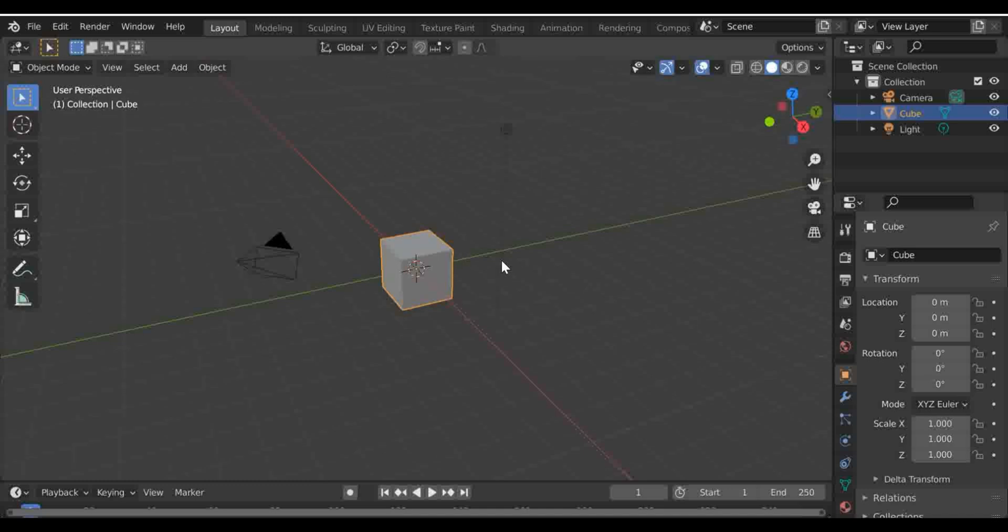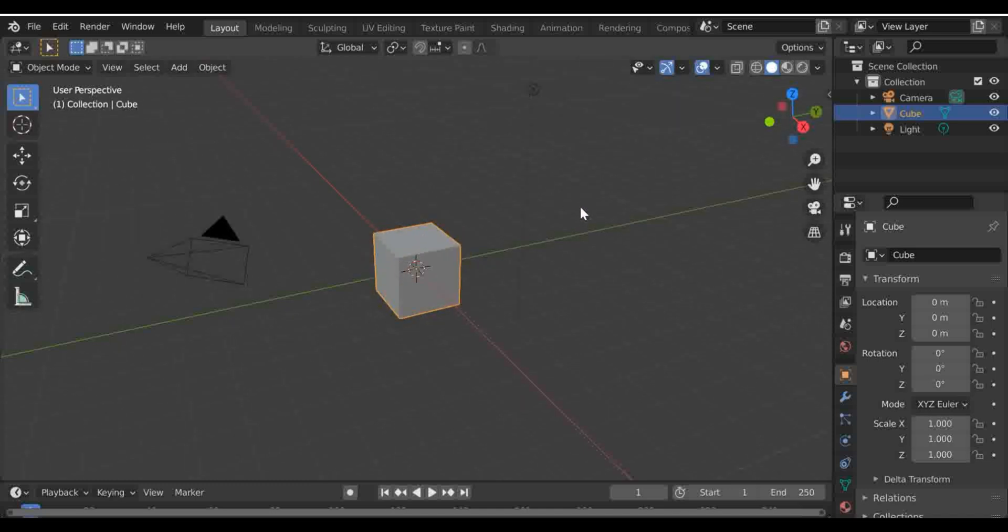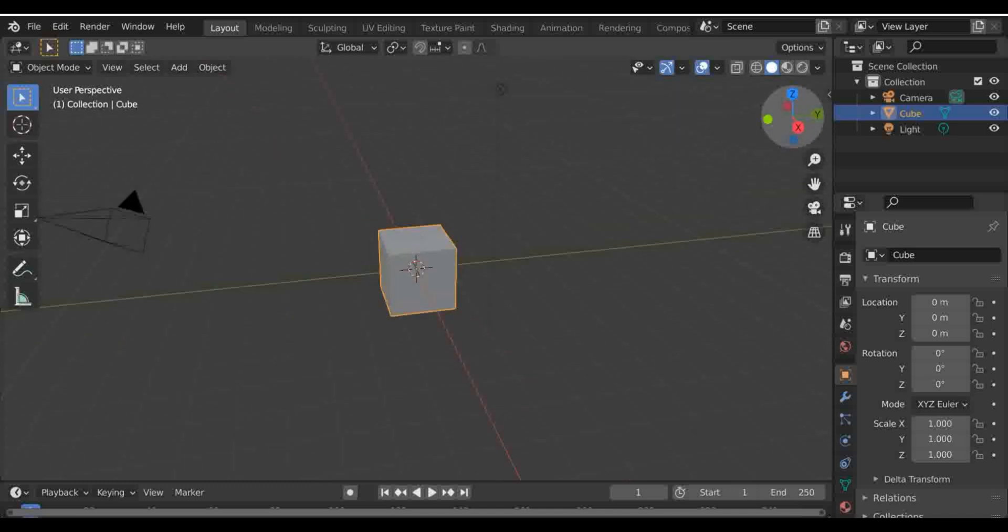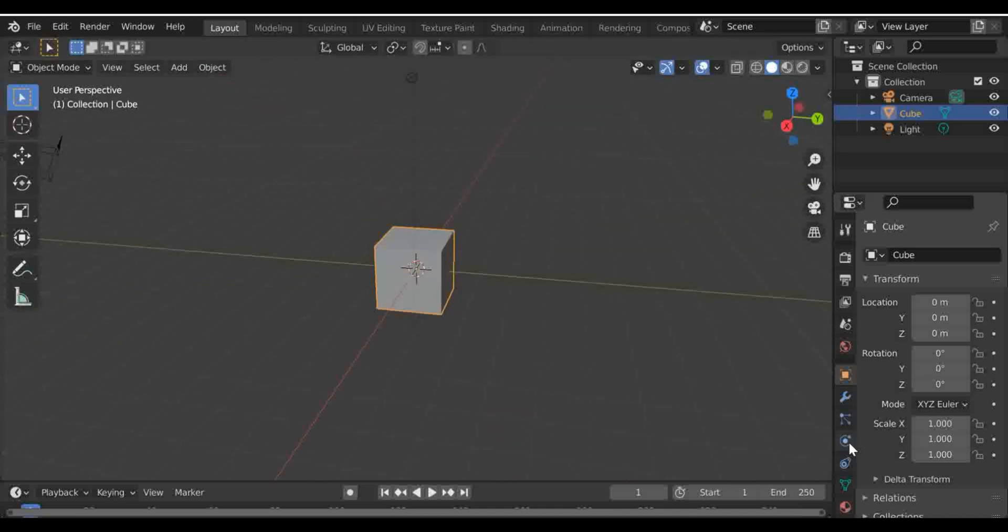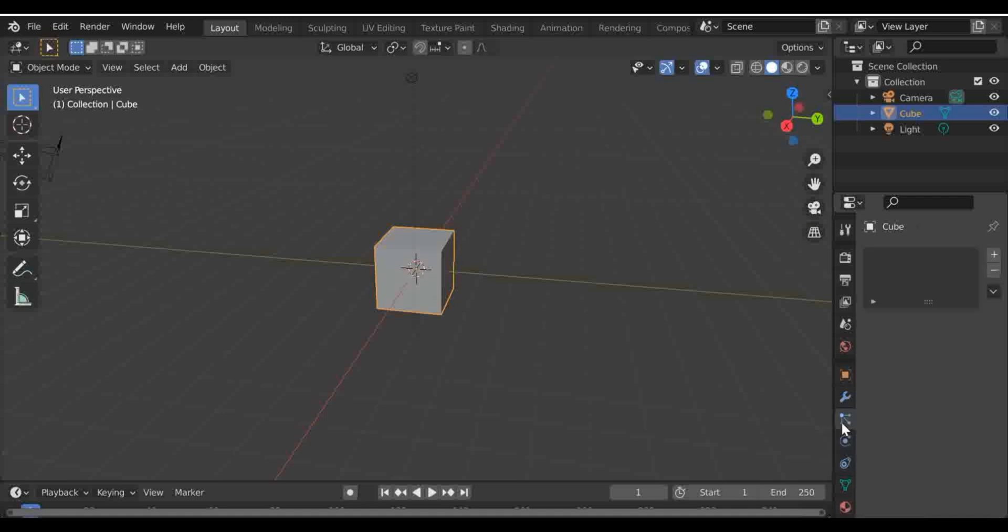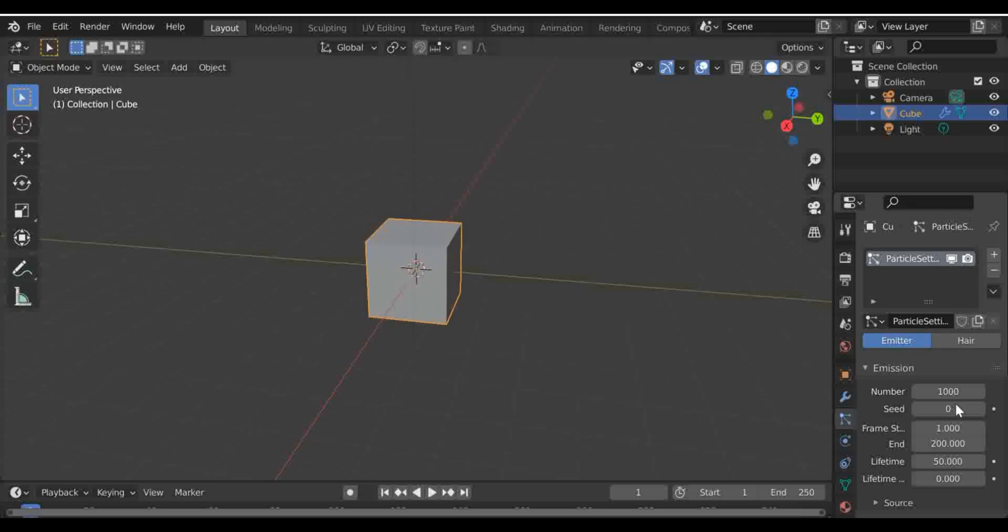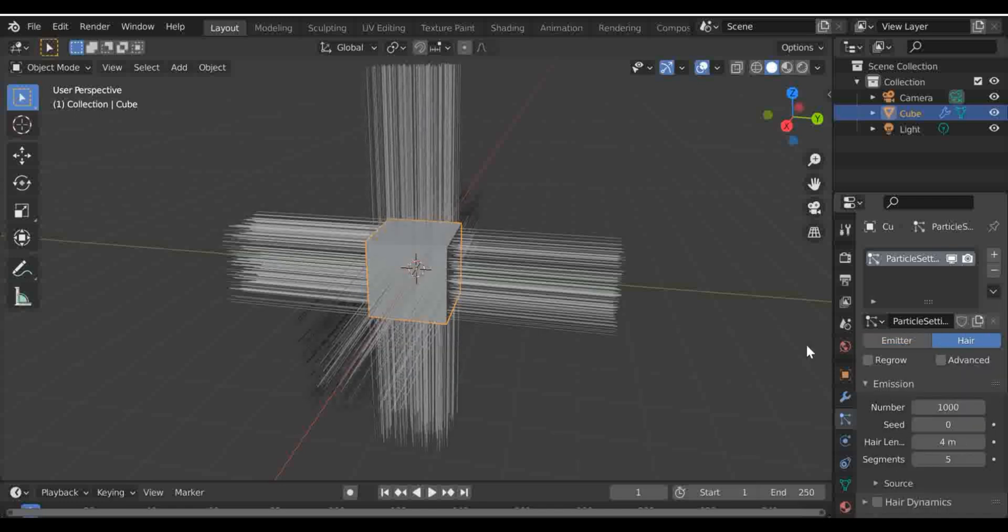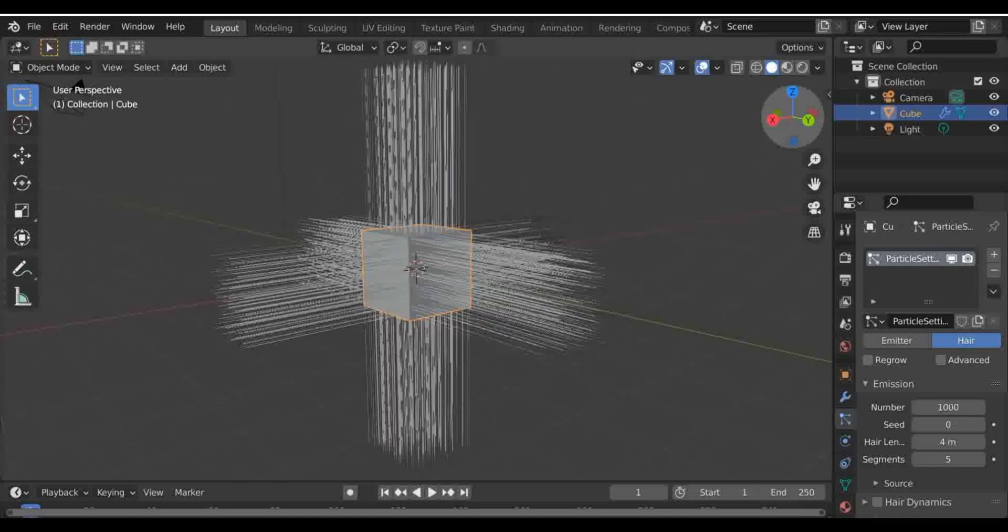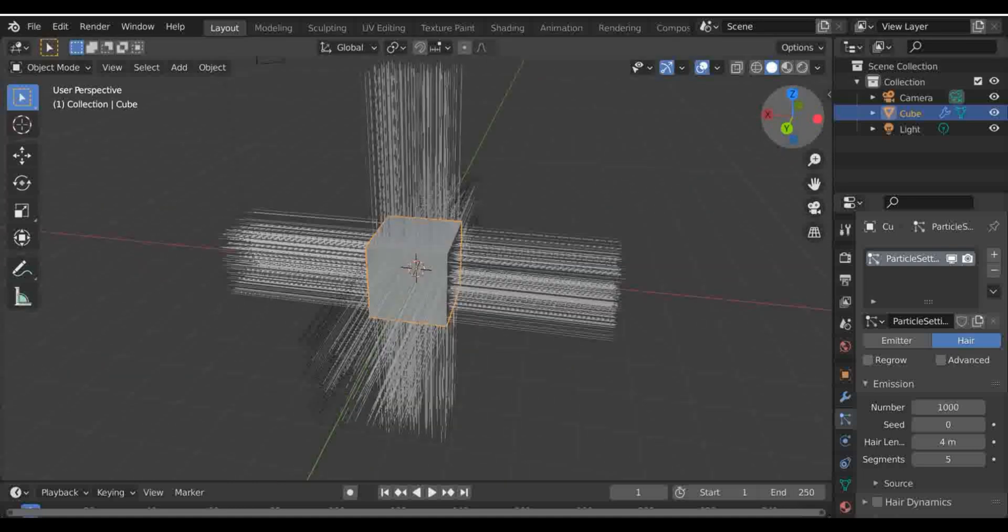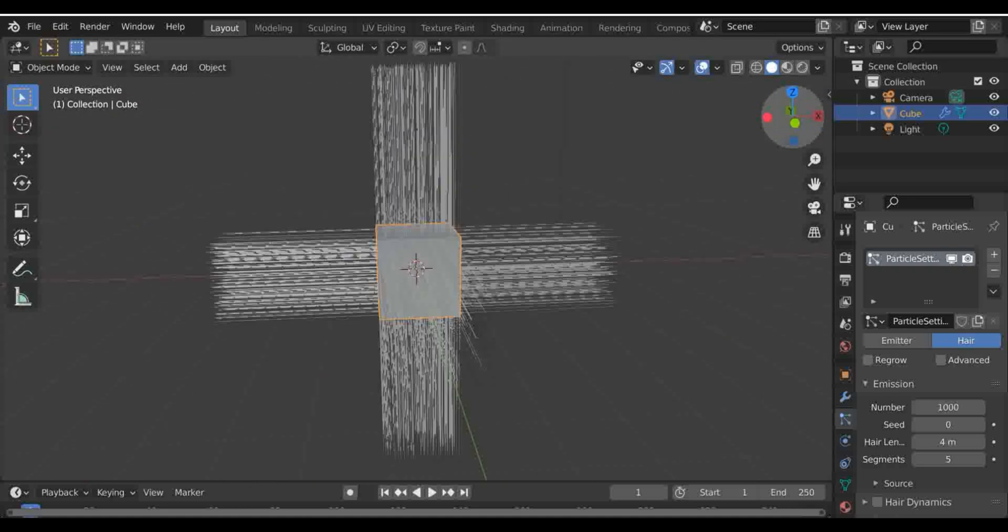I'm going to start with this cube, and if we go down to particle properties, we can see we have the cube up here but there isn't anything in this area. So I'm just going to add, and there's an emitter or hair. I'm going to be using hair because it's very easy to use, and this is going to be a quick tutorial on the hair area.